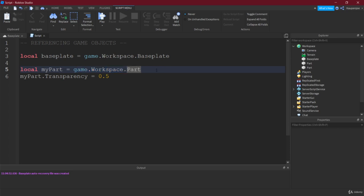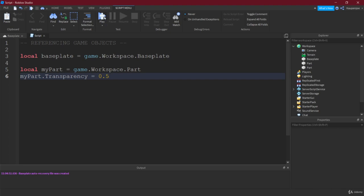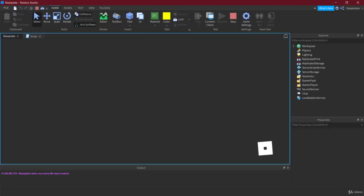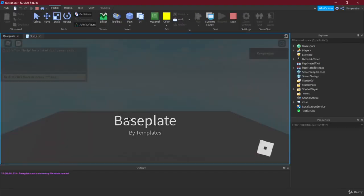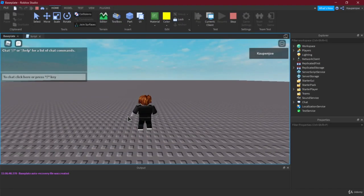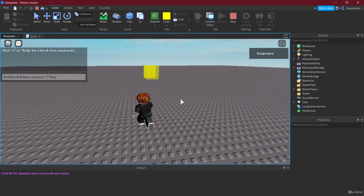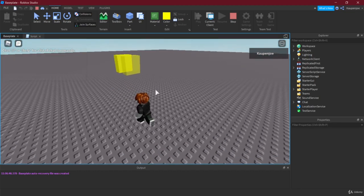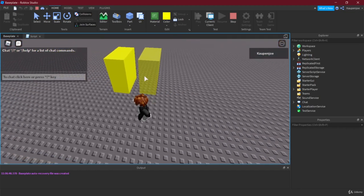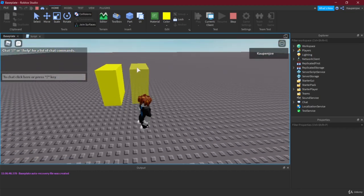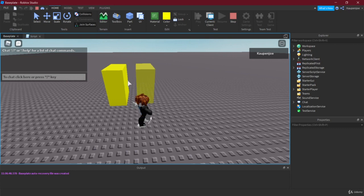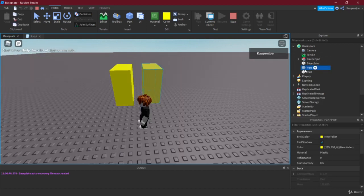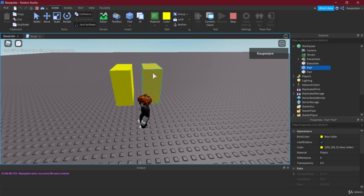So we have said well we want the workspace part but we have two parts in here named part. How does that work? Let's just see what happens if we play. So if we play the game, there they are. And as you can see, one of the parts is transparent and the other is not. If we go here, we can actually see that the first part is transparent and the second is not.